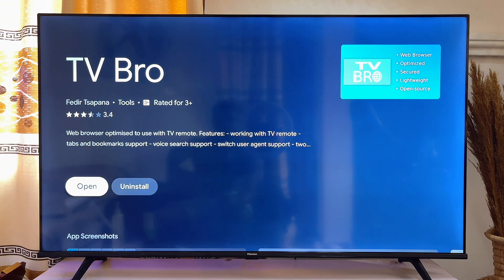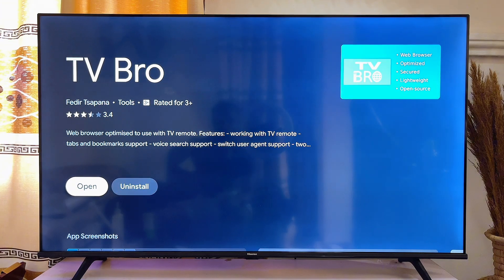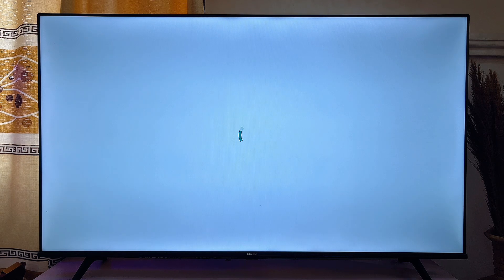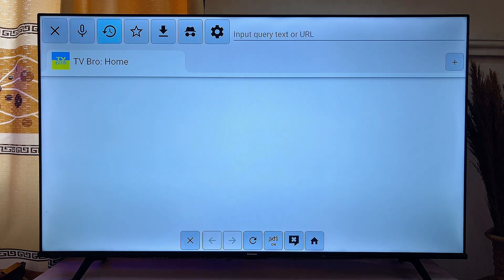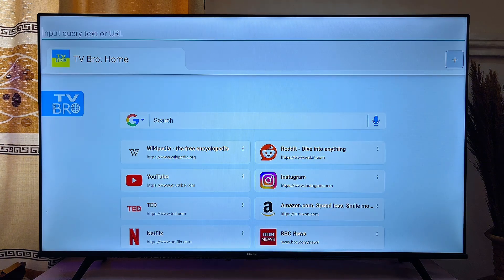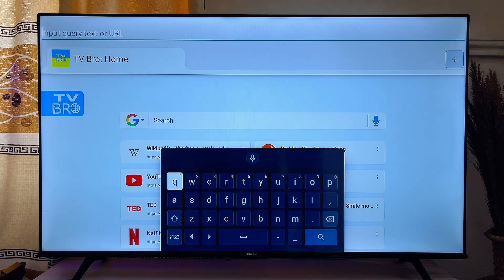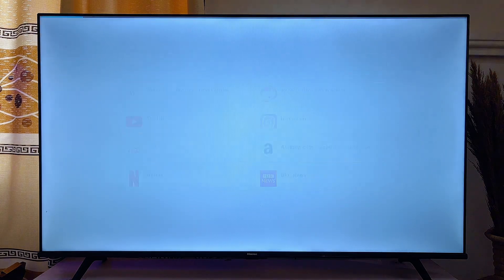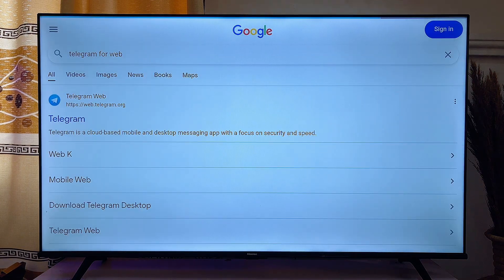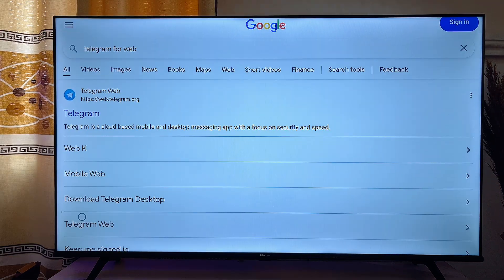Once you have the browser on your TV, open it up. On the top search bar, go ahead and search for 'Telegram for web.' Once the results appear, click on the Telegram option.